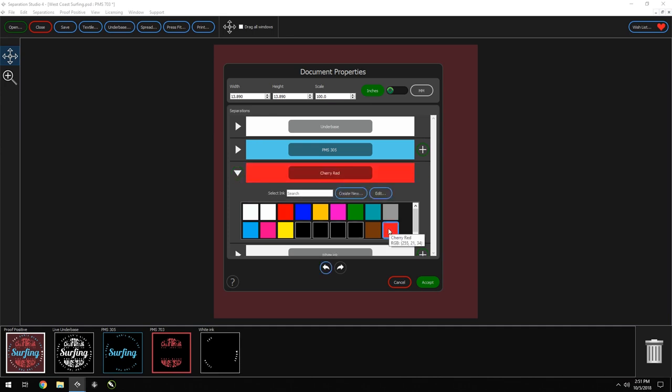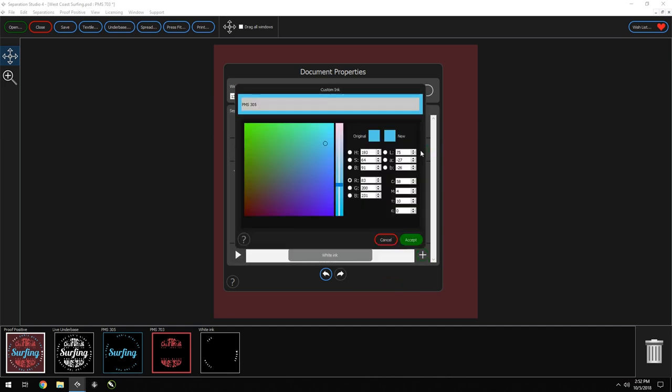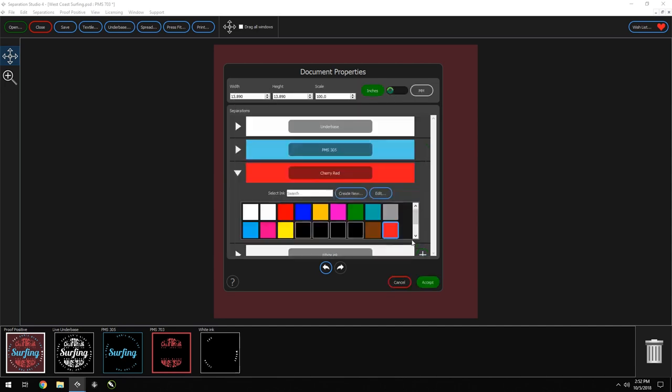Now what if we wanted to add the color that came with it and use it in future projects? We just have to click the plus icon next to the automatically created color for the separations in our art file. Here it's auto-filled with the name and the exact color information that came with it. We can just press Accept and it's now saved in our ink library.